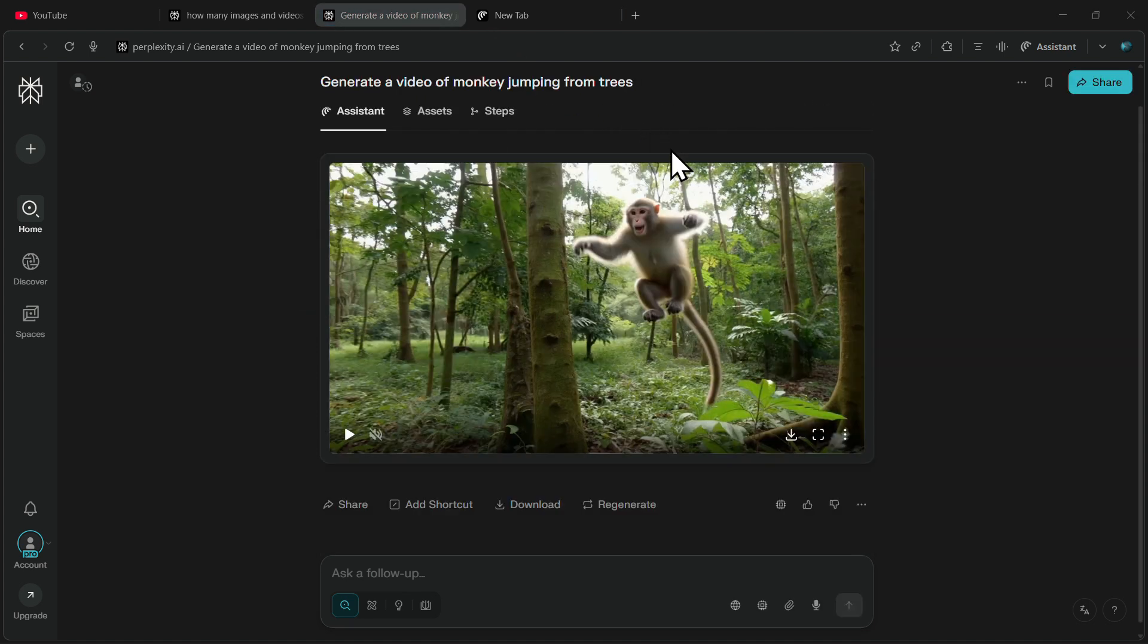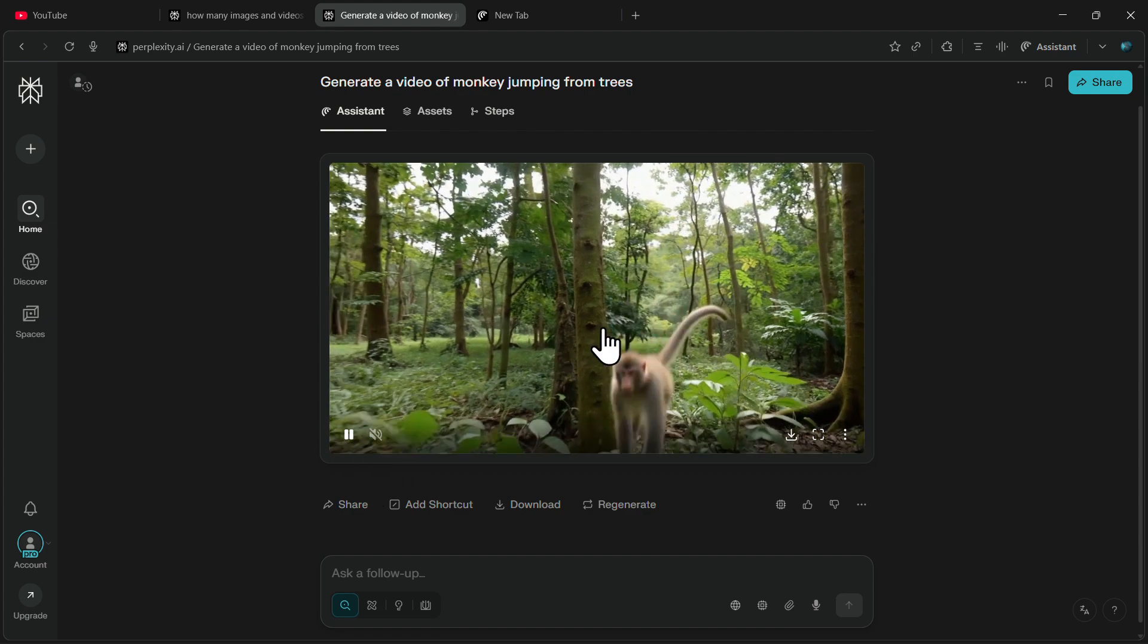And there it is, our video has been generated. If I simply play it, the video looks great.